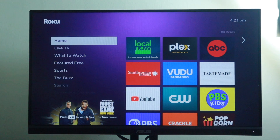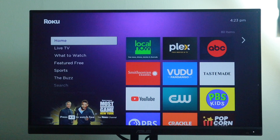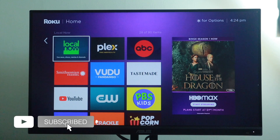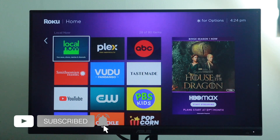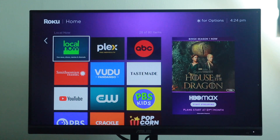That concludes our video on my top 10 tips and tricks on how to make the most of your Roku smart TV or streaming player. If you liked this video, go ahead and give us a thumbs up, subscribe to the channel, and ring the bell icon so you don't miss out on future videos like this. Thanks for watching and I'll see you guys in the next one.